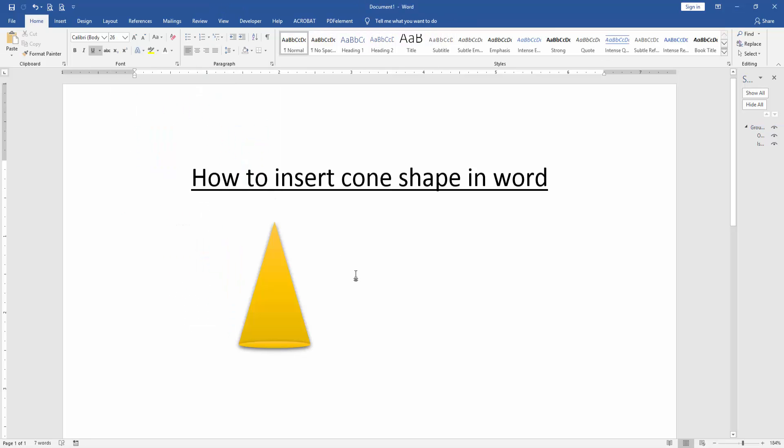Now we can see here we have inserted a cone shape in this document very easily. I hope you enjoyed the video.